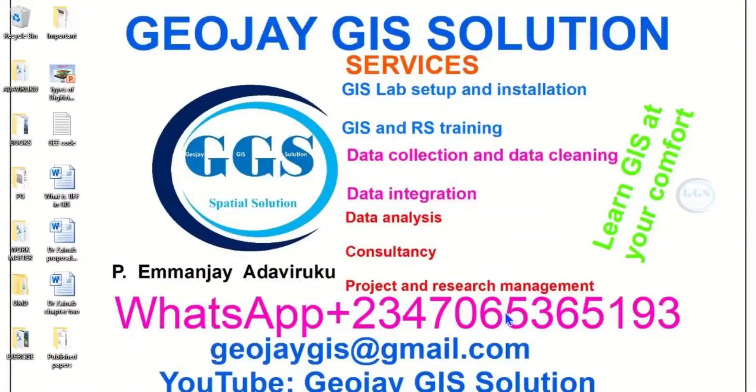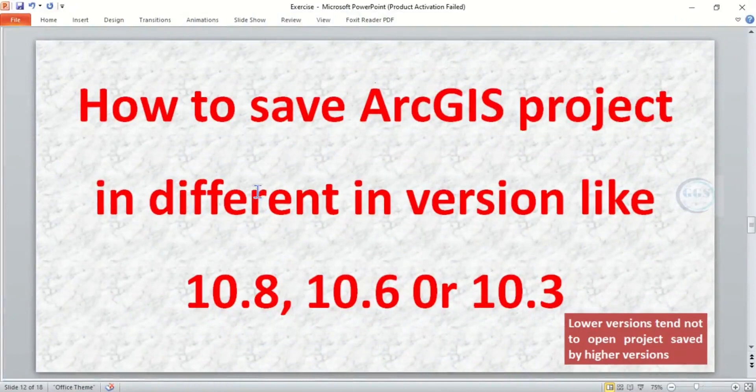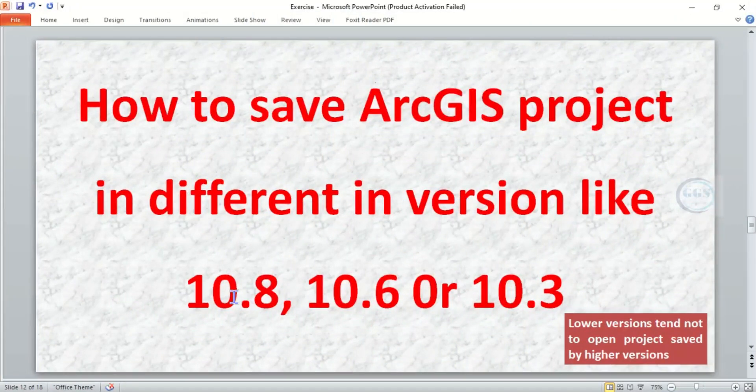Good day everyone, welcome to Jojji Solution Tutorial Channel. I am Emanje Adaviruku. Today I want to show you how to save ArcGIS projects in different versions like ArcMap 10.8, 10.6, or 10.3.